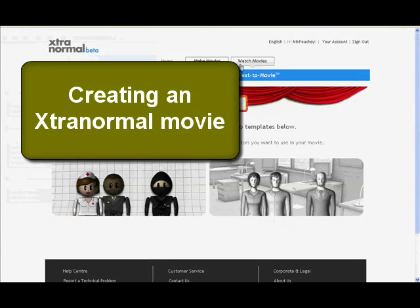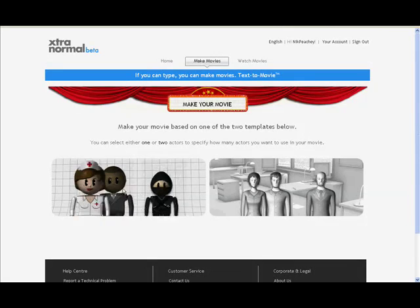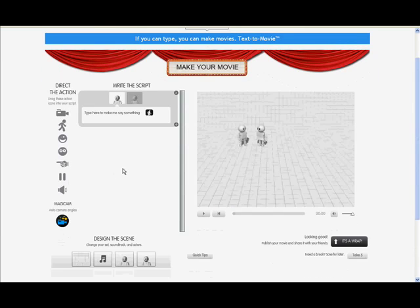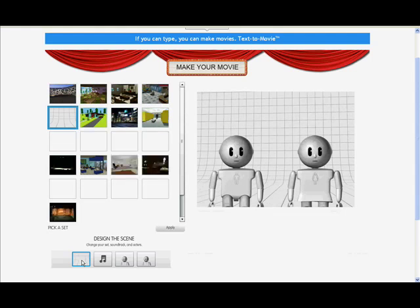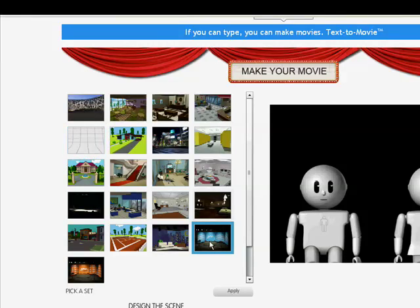This is the first step in making your movie in Extra Normal. You come here and choose between the types of characters you want and how many characters you want. Choose two. The interface is beginning to load. The first thing I need to do is select a scene — that's the background for my movie — and I'll go for something like that.